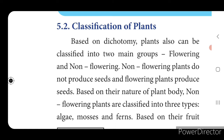Based on dichotomy, plants can also be classified into two main groups: flowering and non-flowering. Flowering means the plants which will give flowers; non-flowering means the plants which are not giving flowers. Non-flowering plants do not produce seeds, and flowering plants produce seeds.